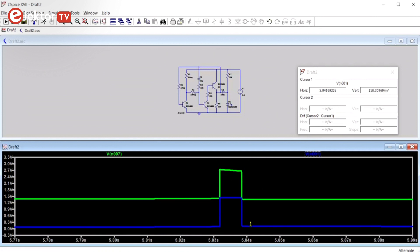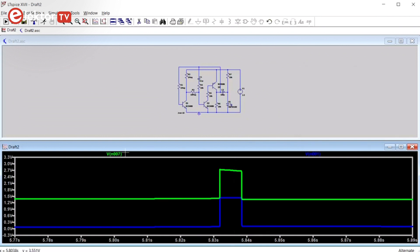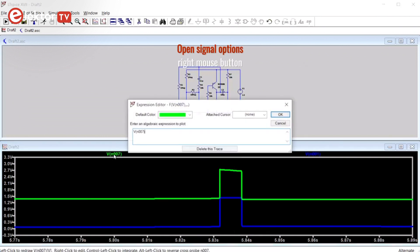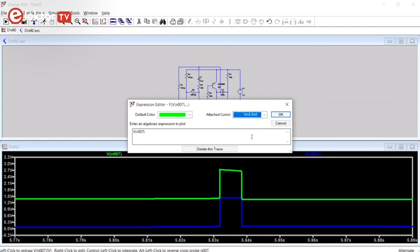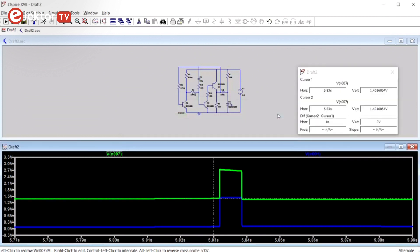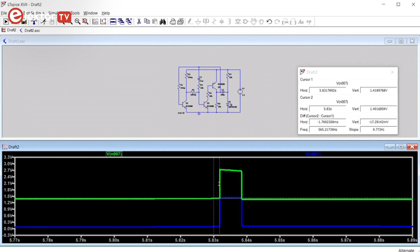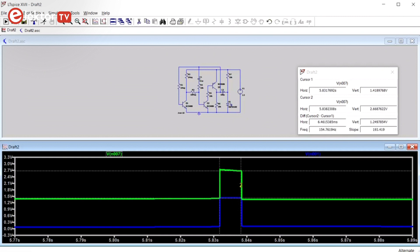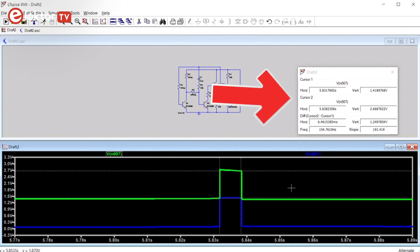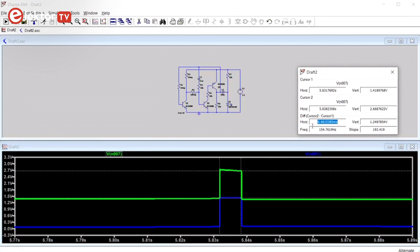It is also possible to have two cursors on one signal. For this you right-click on the signal's name, and then select the first and second cursor here, and then click OK. The two cursors are at the same position, so you pick one up and drag it somewhere, and then you move the other. The positions and the difference between the two cursors are shown in this window, allowing you to measure durations and frequencies.